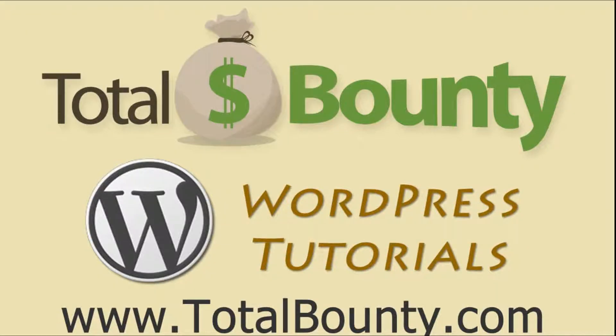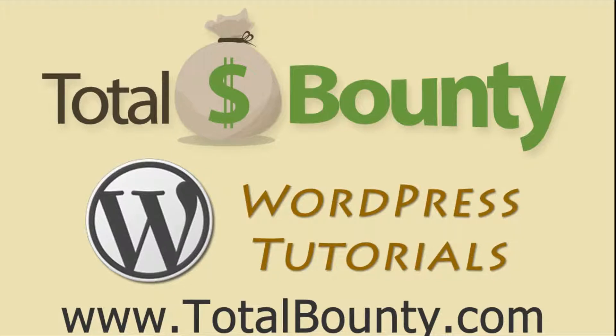Welcome to TotalBounty WordPress video tutorials. TotalBounty is a digital marketplace for buying and selling HTML templates, WordPress themes and plugins, and PSD files and graphics. Let's get started.